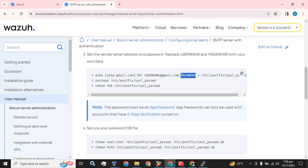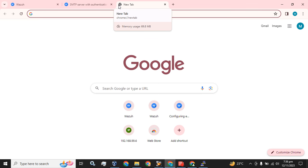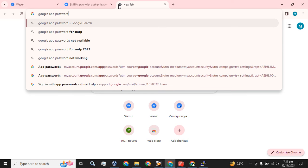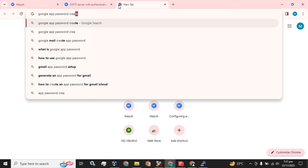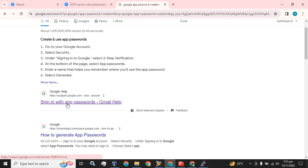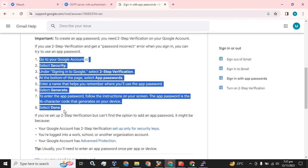This password is not the simple password we use to log in to our Gmail account or any Outlook account. We have to create an app password to complete the email alert configuration. Go to Google and simply search for how to create an app password. Go to the first link and follow these steps.